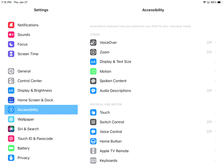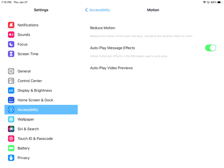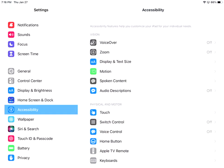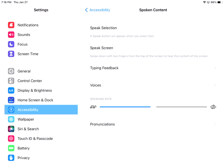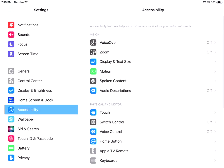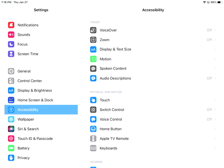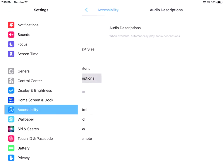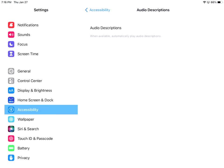I have motion. This means that I can do a bunch of things with my iPad, like I can shake it to do things. I can autoplay video previews so that like another one comes up after maybe Apple TV. So those types of things. Accessibility is spoken content. A speak button will appear when you select text. You can swipe down with two fingers from the top of the screen to hear the content of the screen. So if you need that accessibility, you can do that. And then auto audio descriptions. It'll actually play audio descriptions for you.